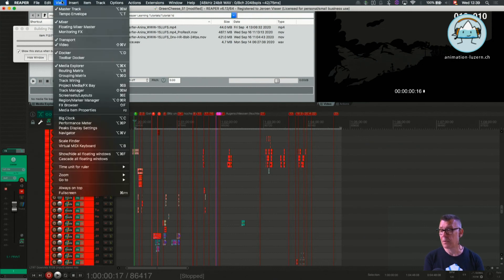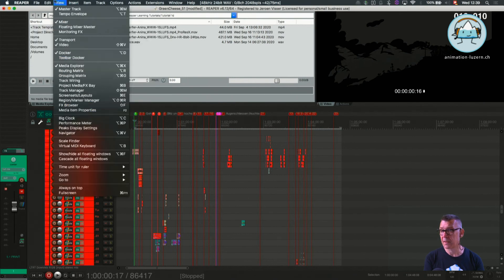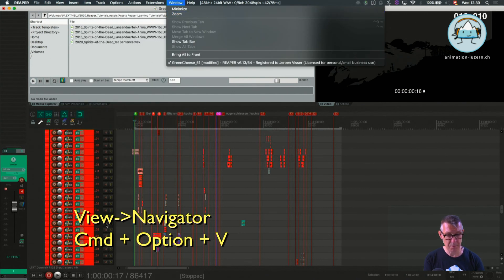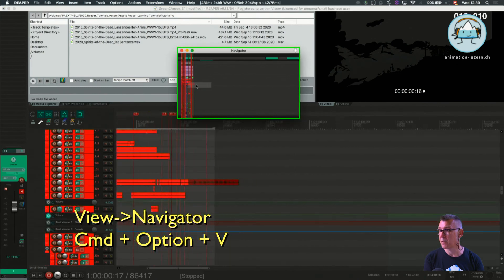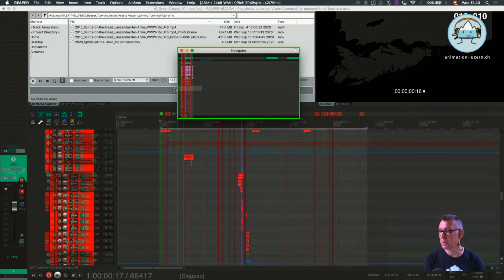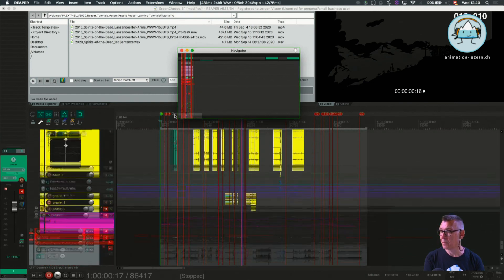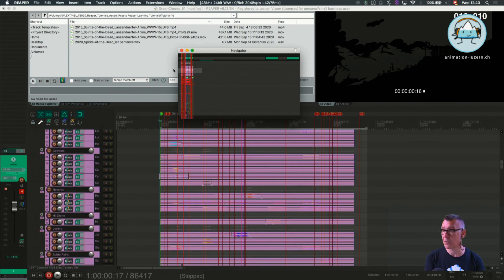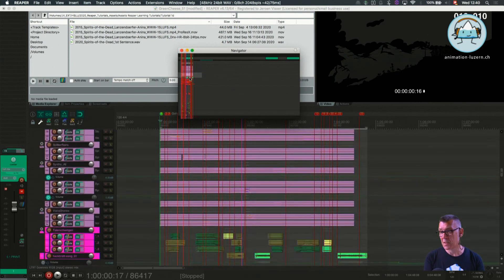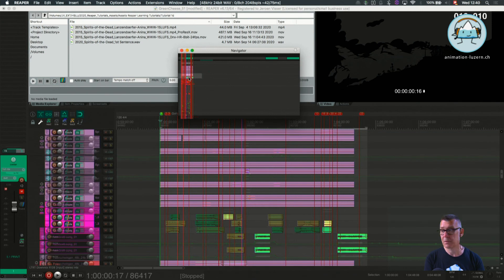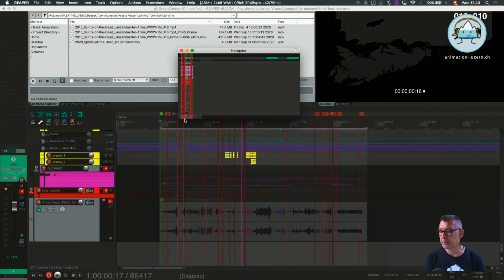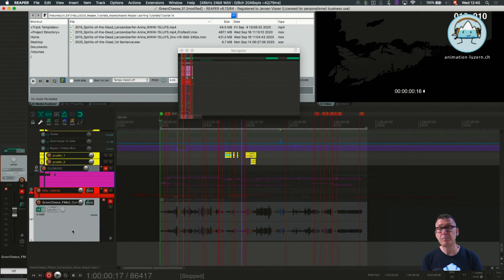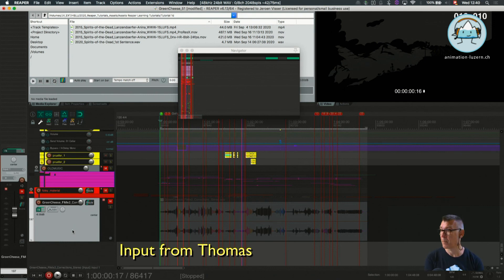There is an easy way to navigate in it which I can show you under the view menu. It is called the navigator which of course also has a shortcut which is command option V. So we get a window here and we can use our mouse and the little window representing the bigger window to quickly navigate through all the items. This will save you a lot of mileage on your trackpad or on your mouse whatever you're using.